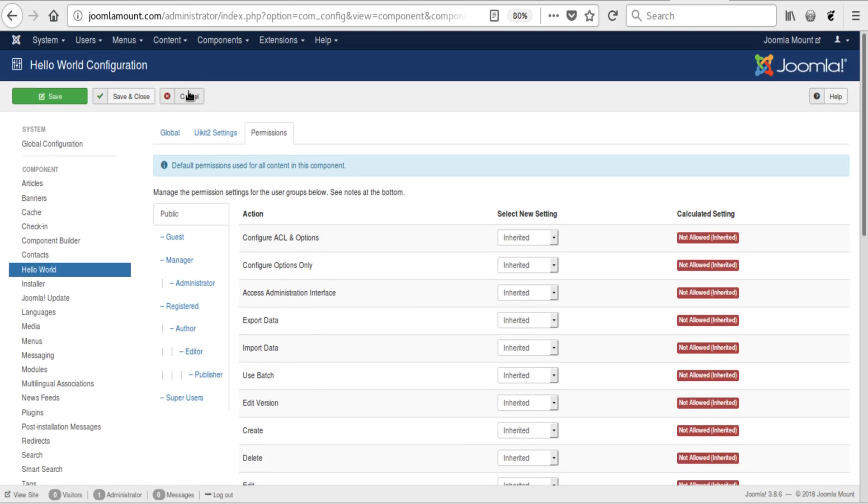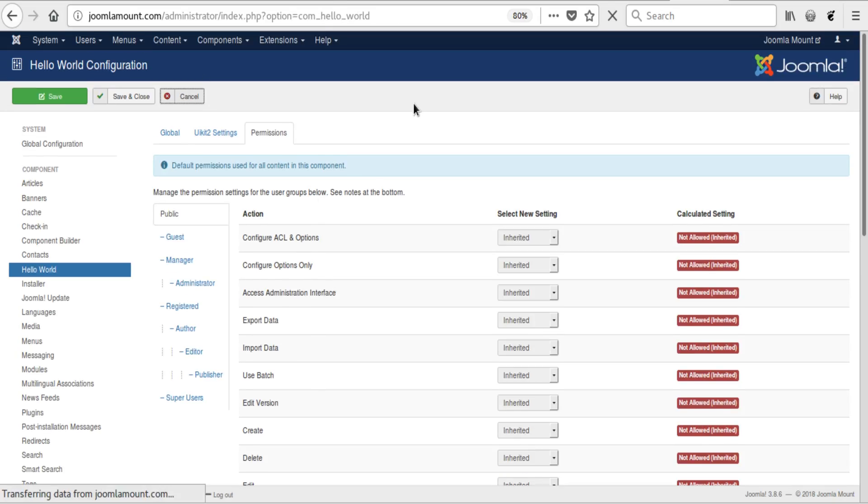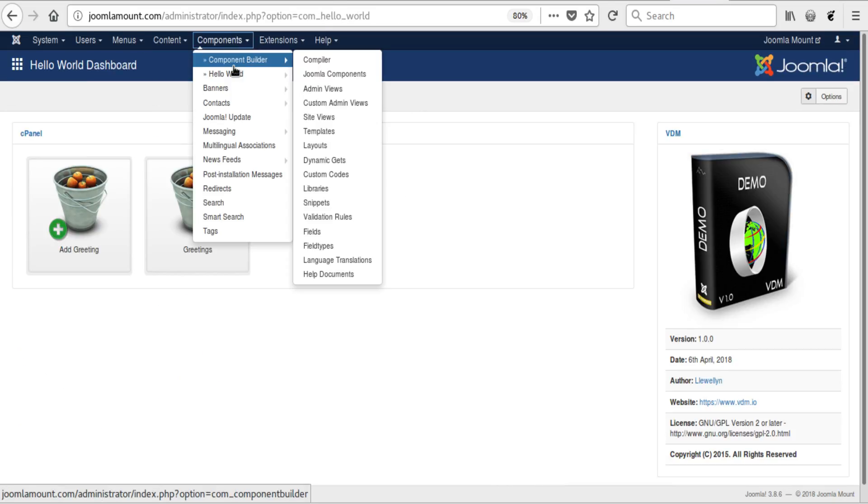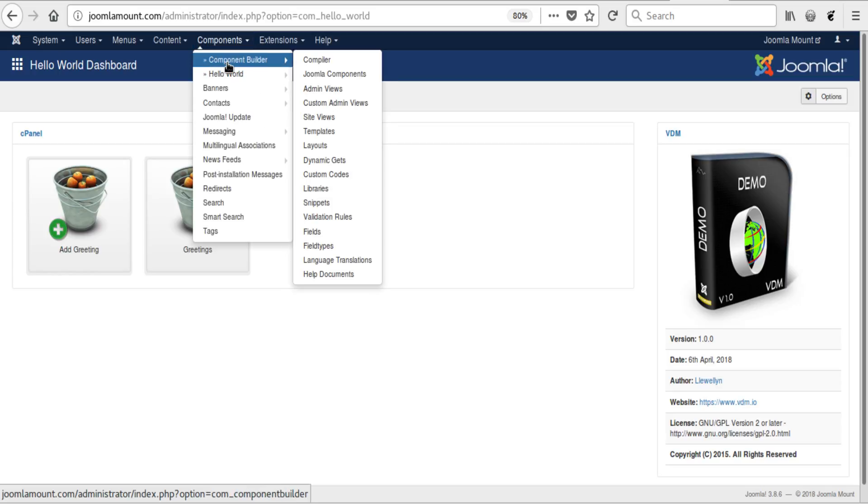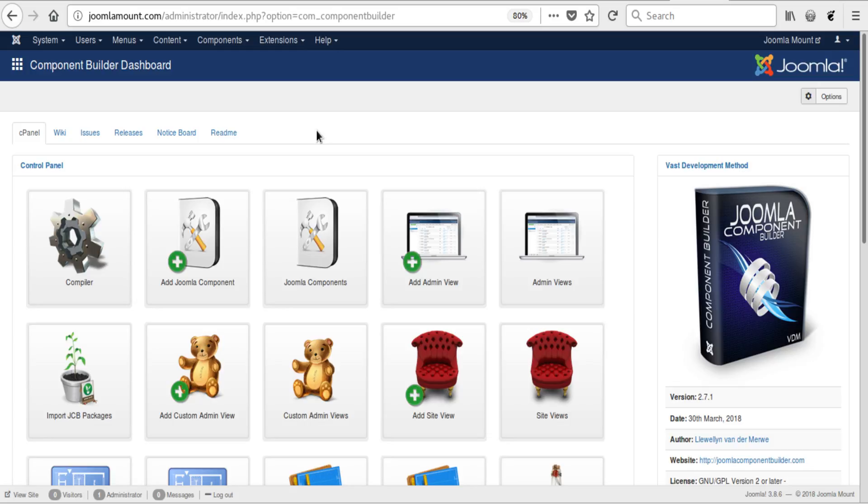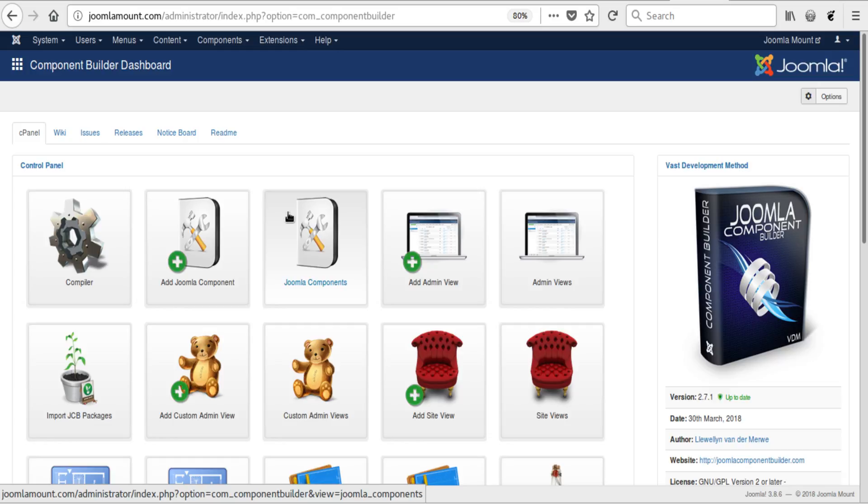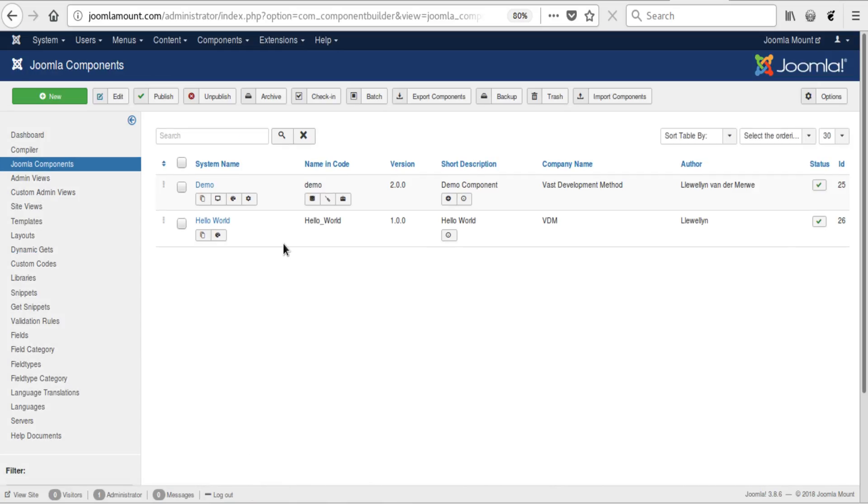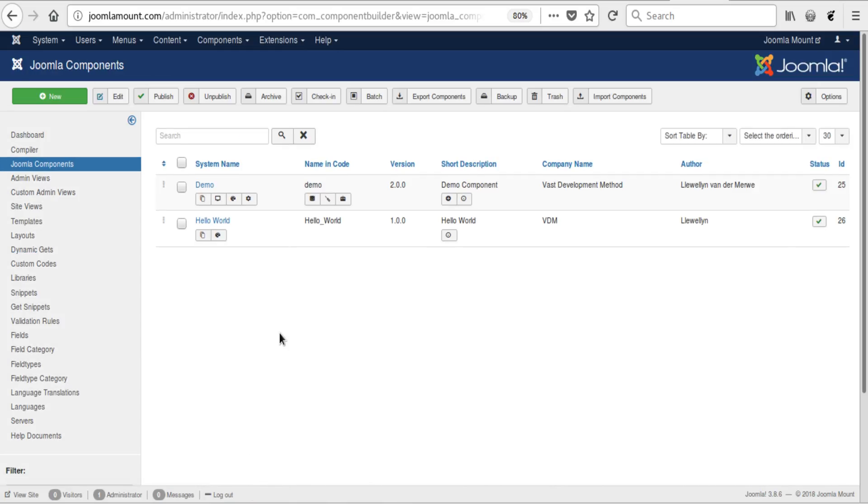Hello World is in place, functional, and it was really very quick to do. And that is the quick, or the real Hello World, how to set up a Hello World component in Joomla Component Builder without waiting a whole hour. Thanks for watching.